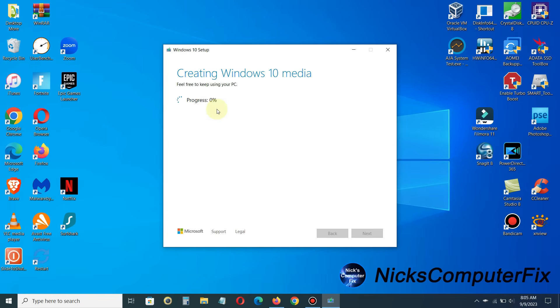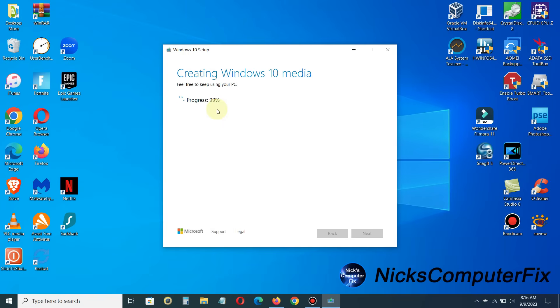And then it will jump over to creating Windows 10 media. And this progress will also, unfortunately I am sad to say, will also take a good 20 to 30 minutes or more on a laptop in some cases. Let me speed this up a little bit through the magic of video editing.